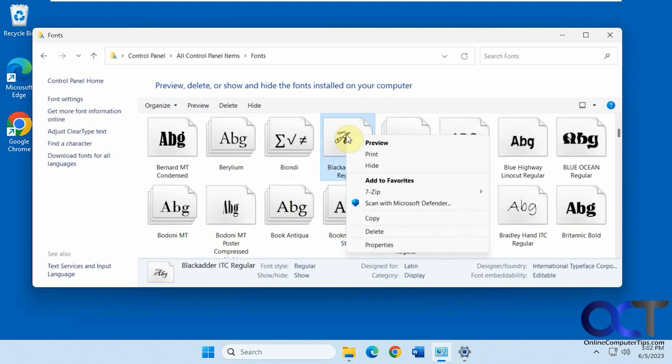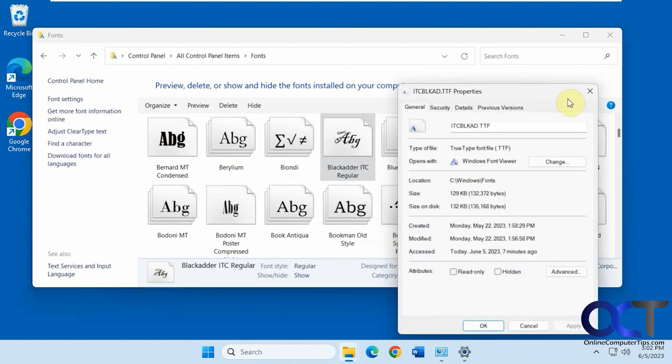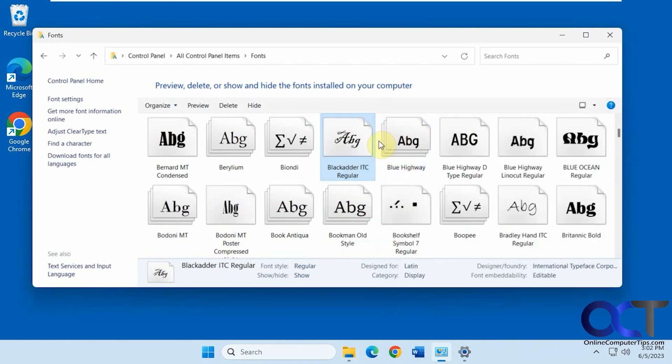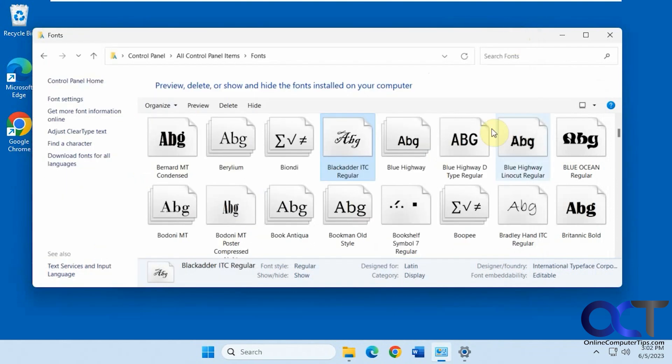You can right-click on them, preview, copy, delete, see the properties. It's just the file properties. Double-click them to see the preview, print it, like that. Nothing too fancy.